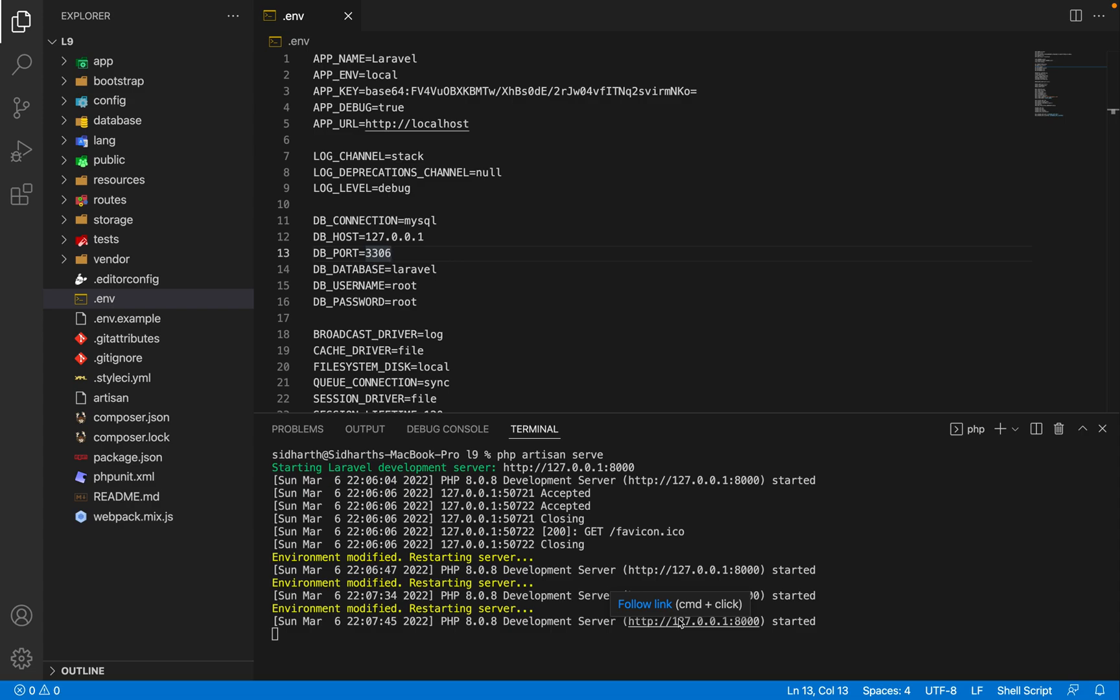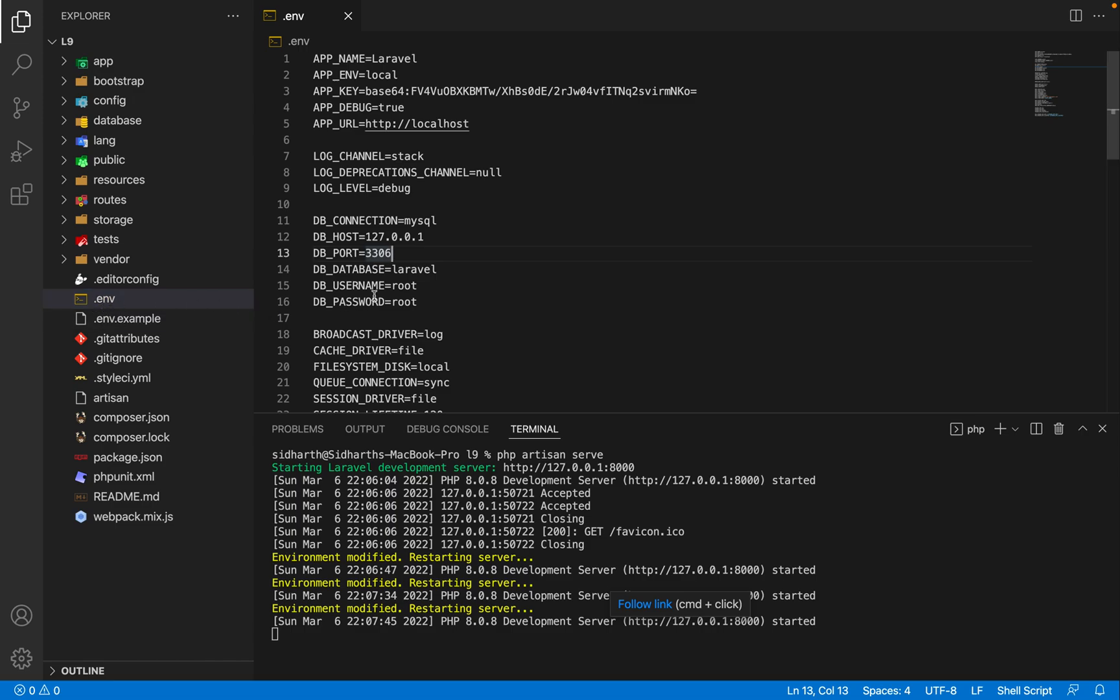First of all, I'm going to show you the .env file. If you don't know how to install Laravel 9, you can check my previous video in this series. Here you can check we have the .env file. Inside the .env file we need to configure the database. Here we have already set up MySQL.